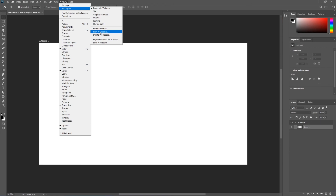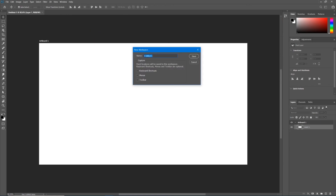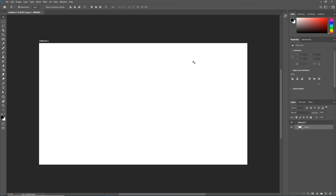Say you have two monitors at home and you spread the program out across your two monitors — if you hit New Workspace you can save this as, say, 'dual monitor layout,' and then every time you work in Photoshop you can open up your existing workspace and you don't have to remake it every time. But again, we're going to be working in the default Essentials workspace. So to recap: we have our menu bar up top, we have our option bar below that, which is tied to our toolbar over here to the left.